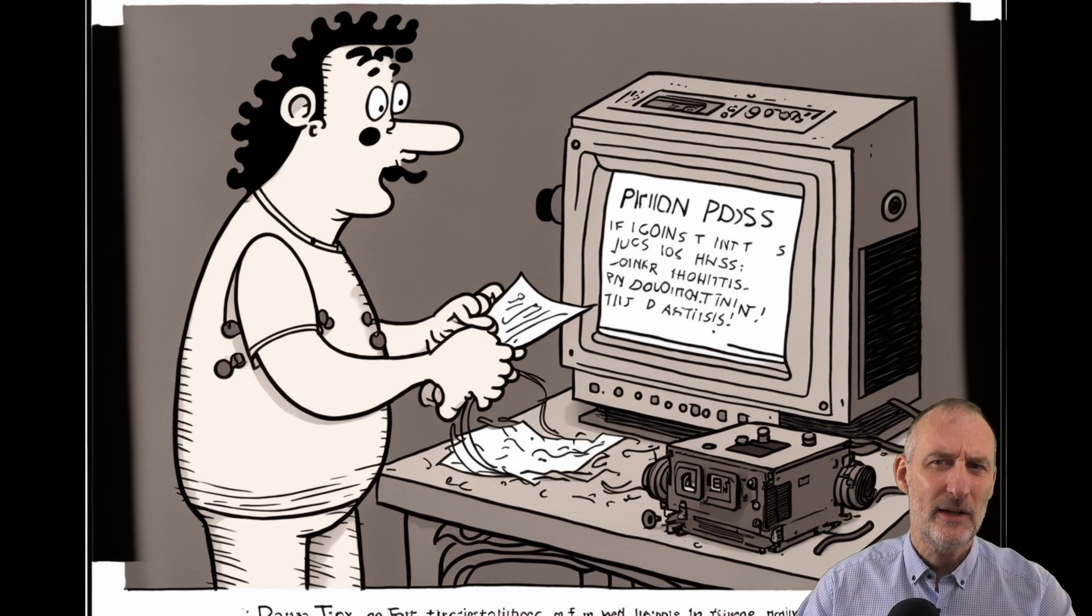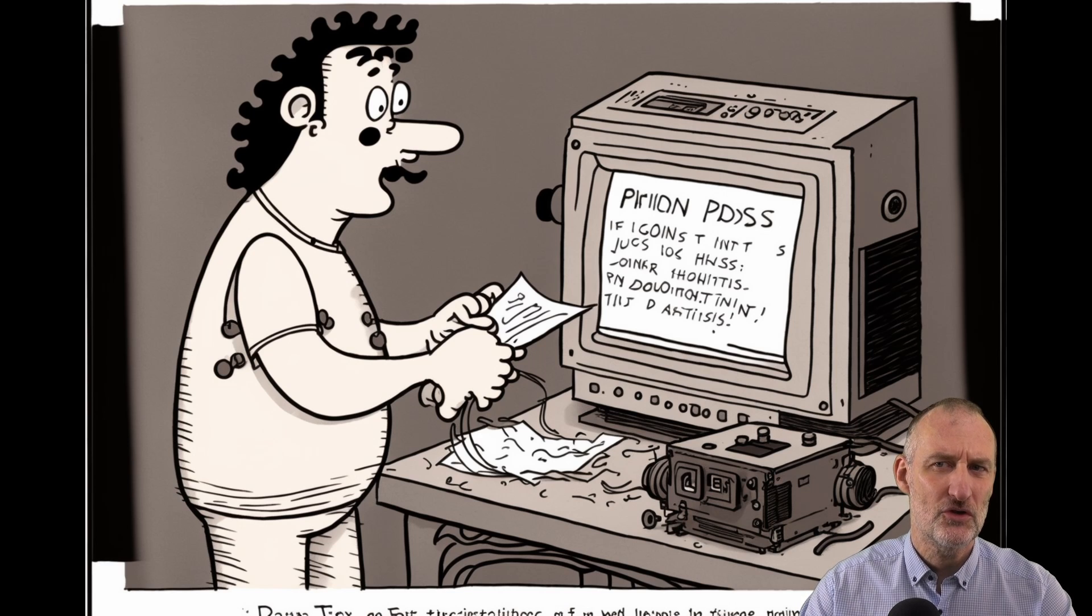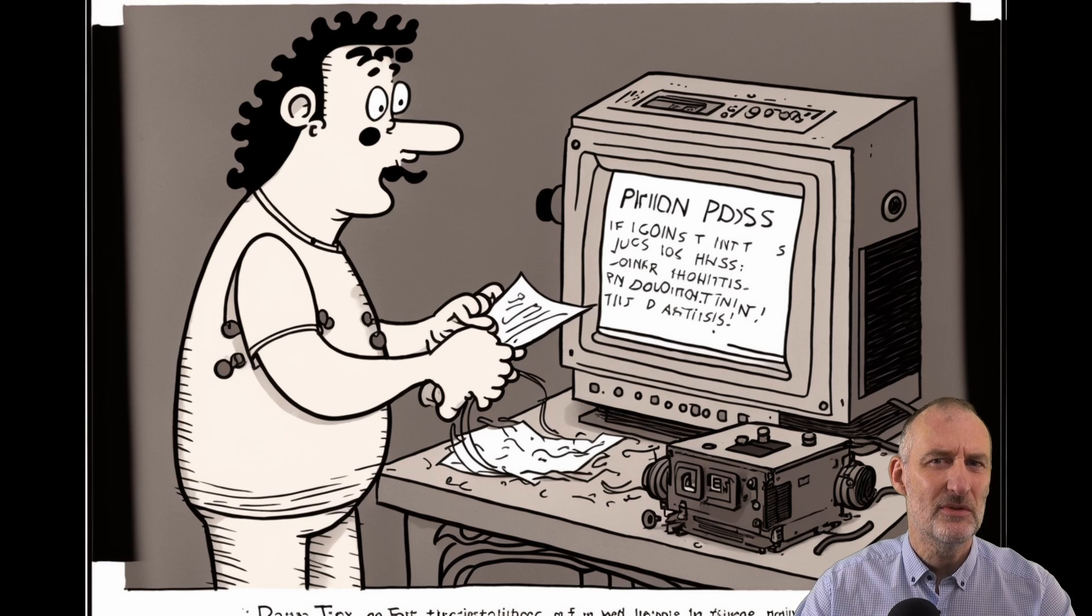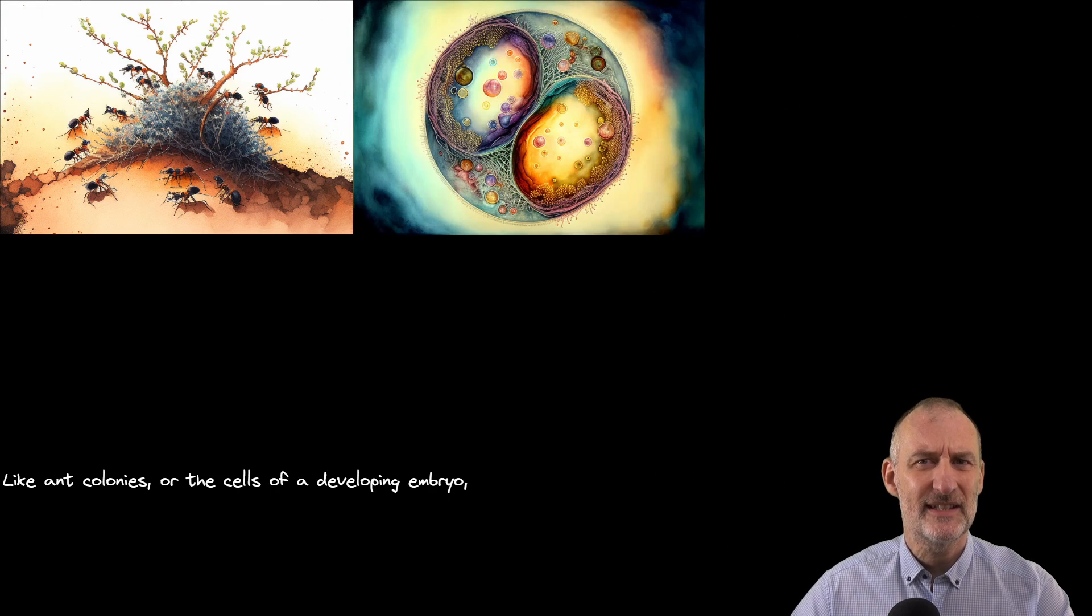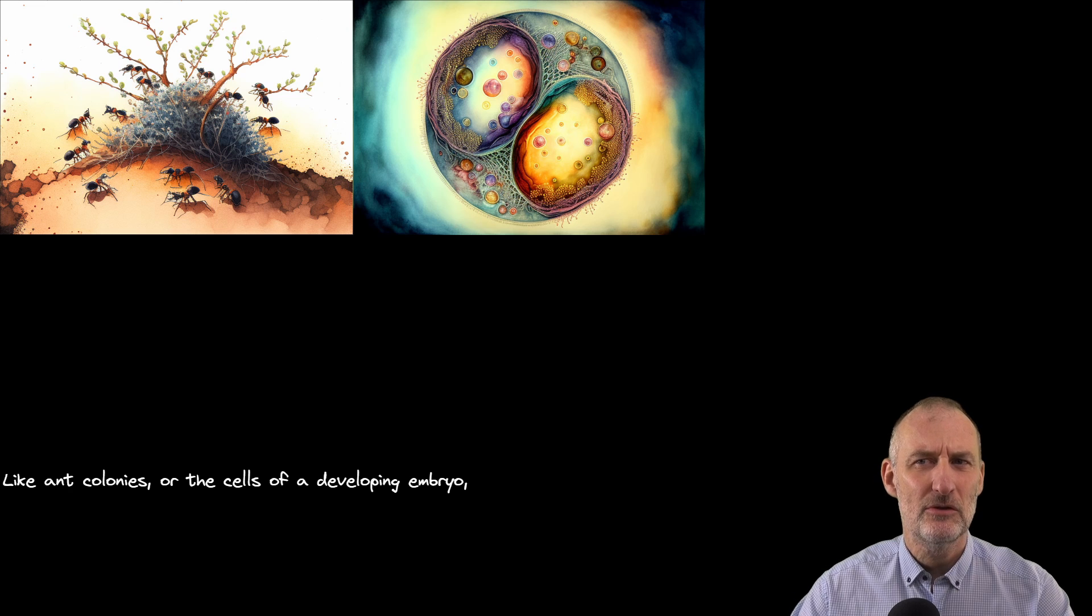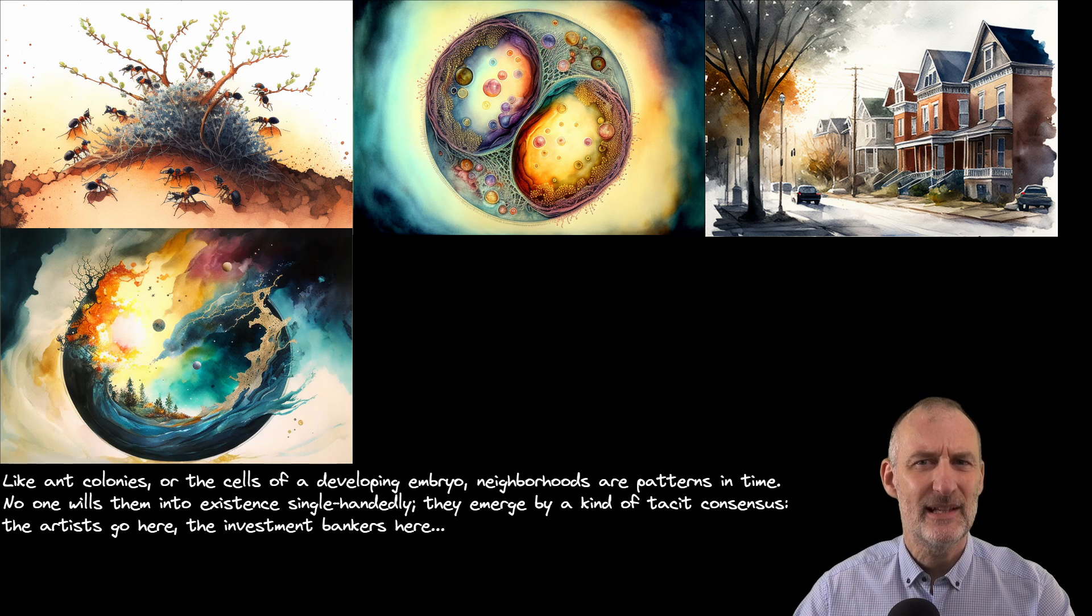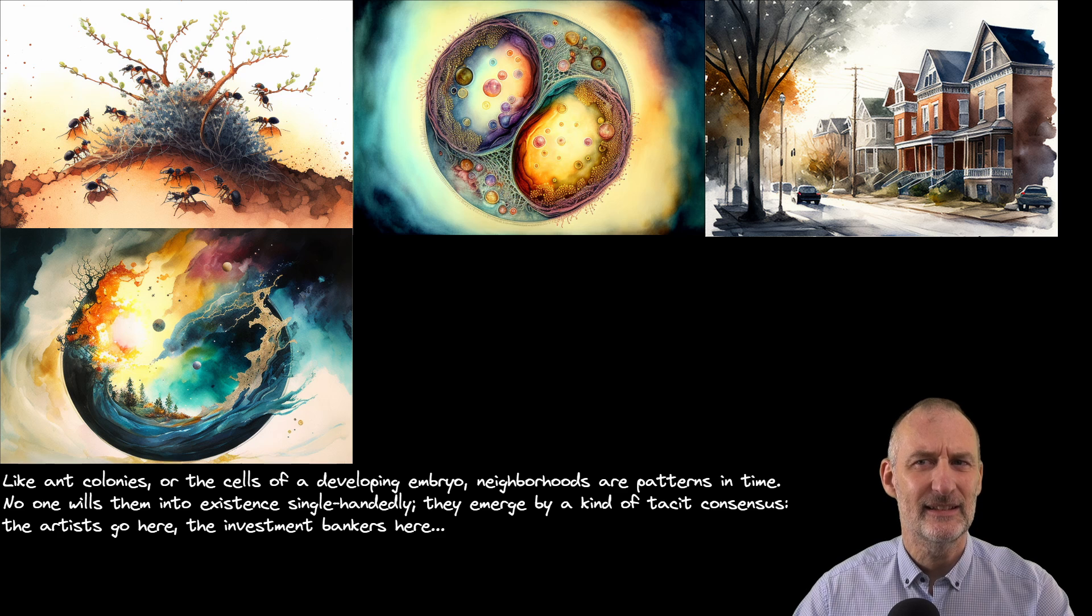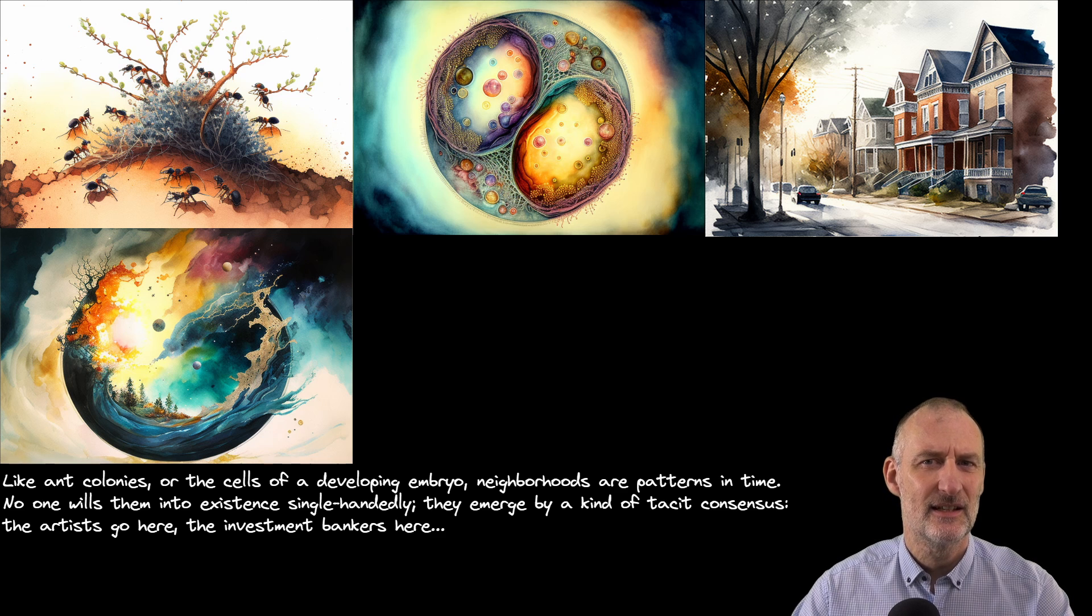Take for example this quote from Emergence by Steven Johnson. What image would you use to illustrate it? Like ant colonies or the cells of a developing embryo, neighborhoods are patterns in time. No one wheels them into existence single-handedly. They emerge by a kind of tacit consensus.